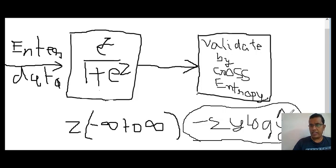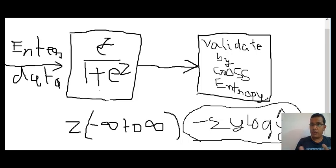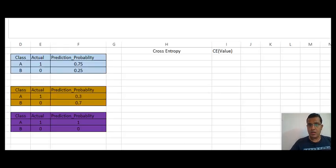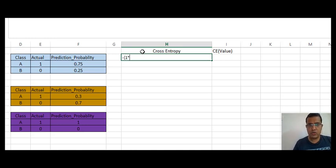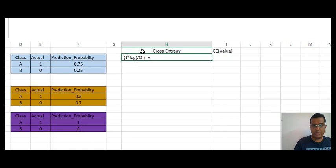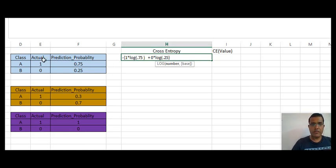The formula is: minus summation y log y-hat. One important thing to remember is that y-hat is your predicted value, but the prediction is in probabilities, not in actual categories — so it's the probability of your prediction. When you are doing a prediction, it is in probability and not in class labels. Applying this formula to the first scenario, it would be: minus summation y log y-hat, which is 1 times log 0.75.